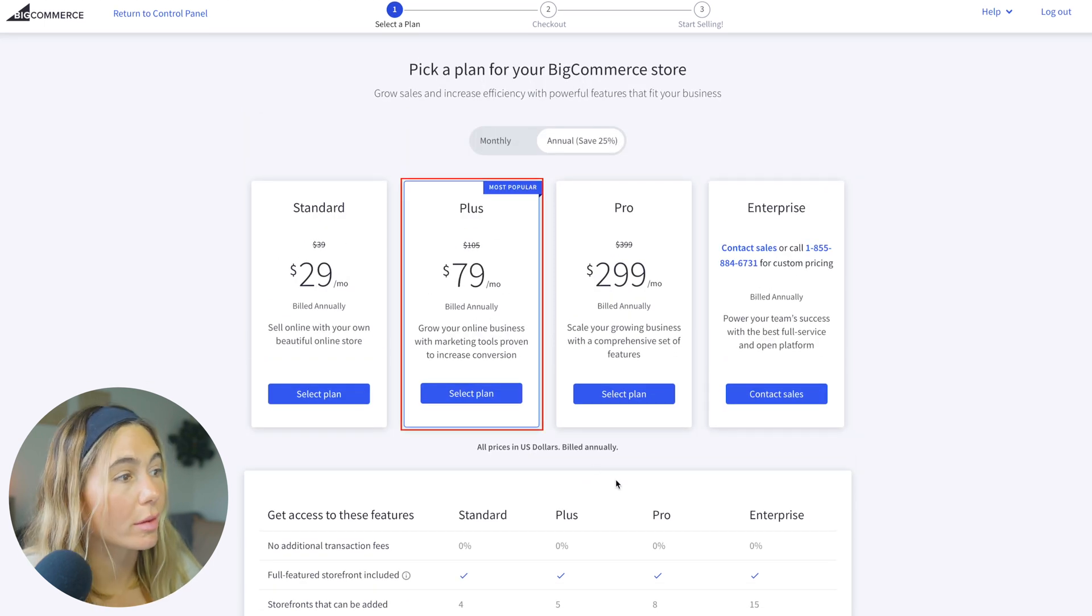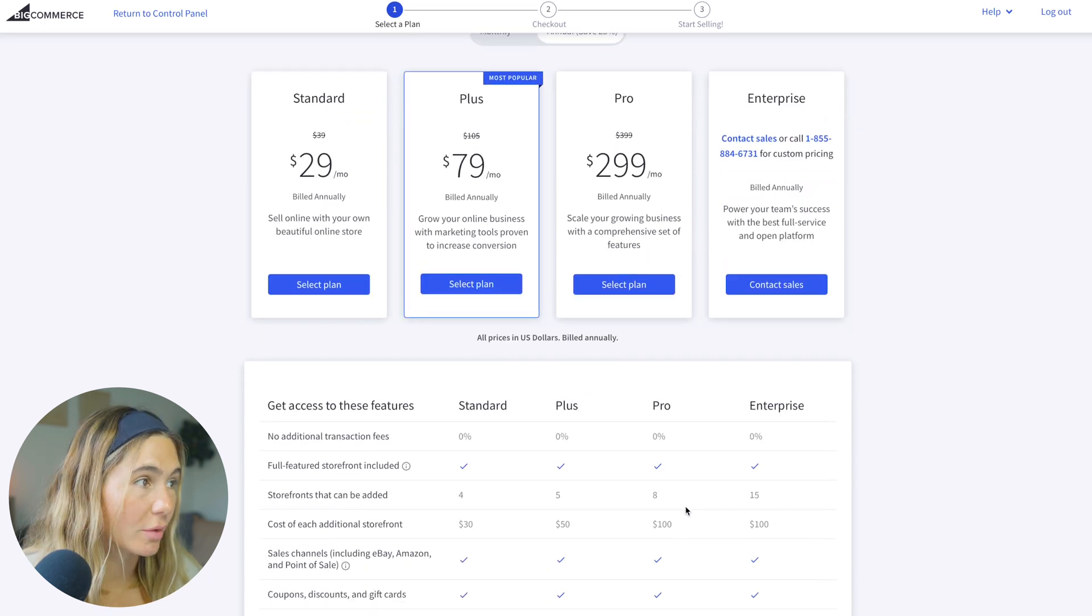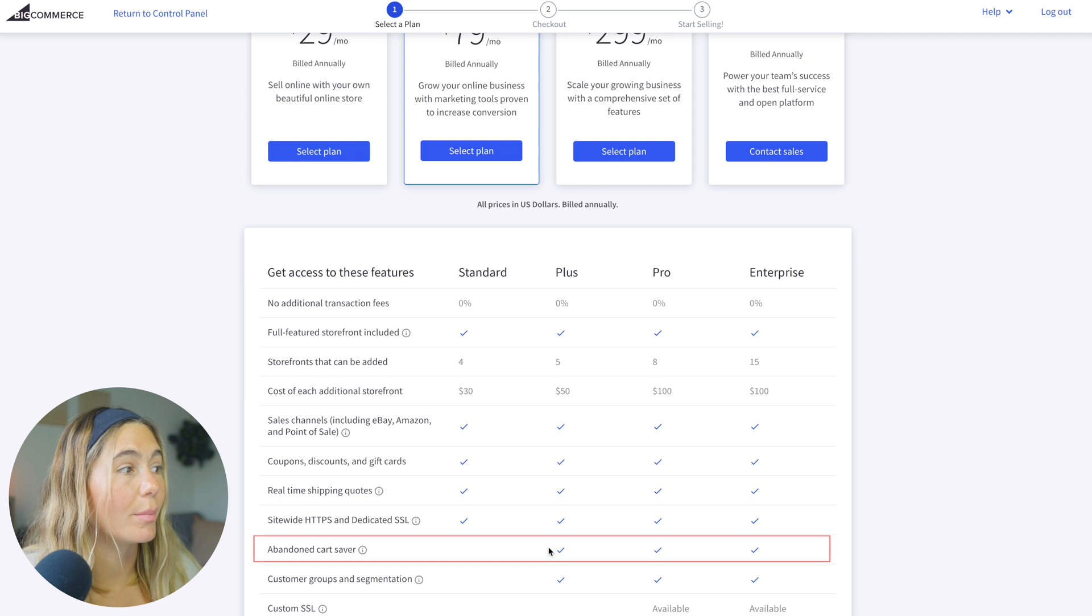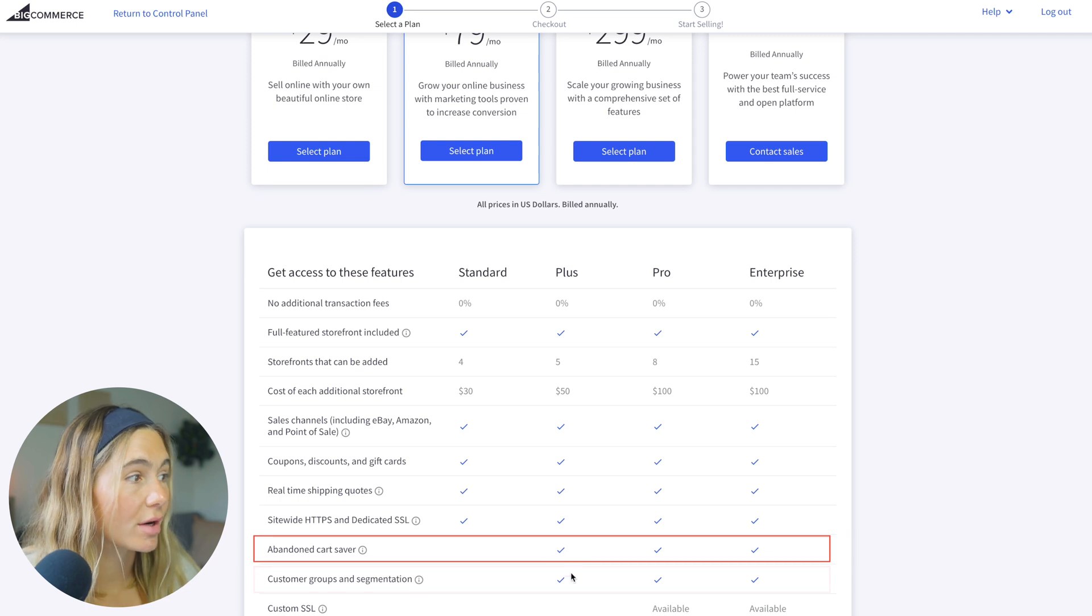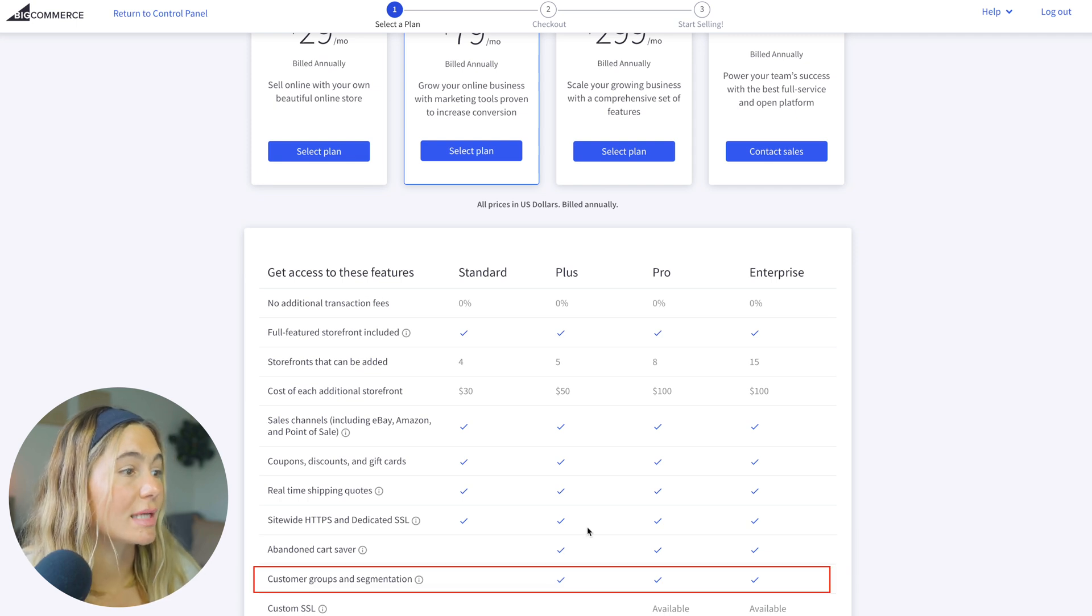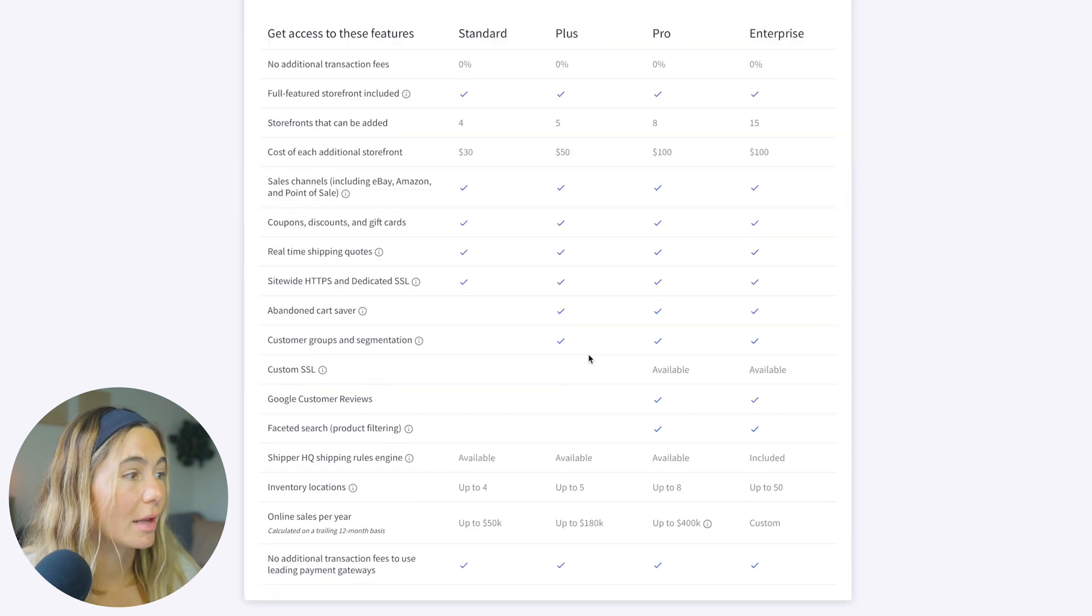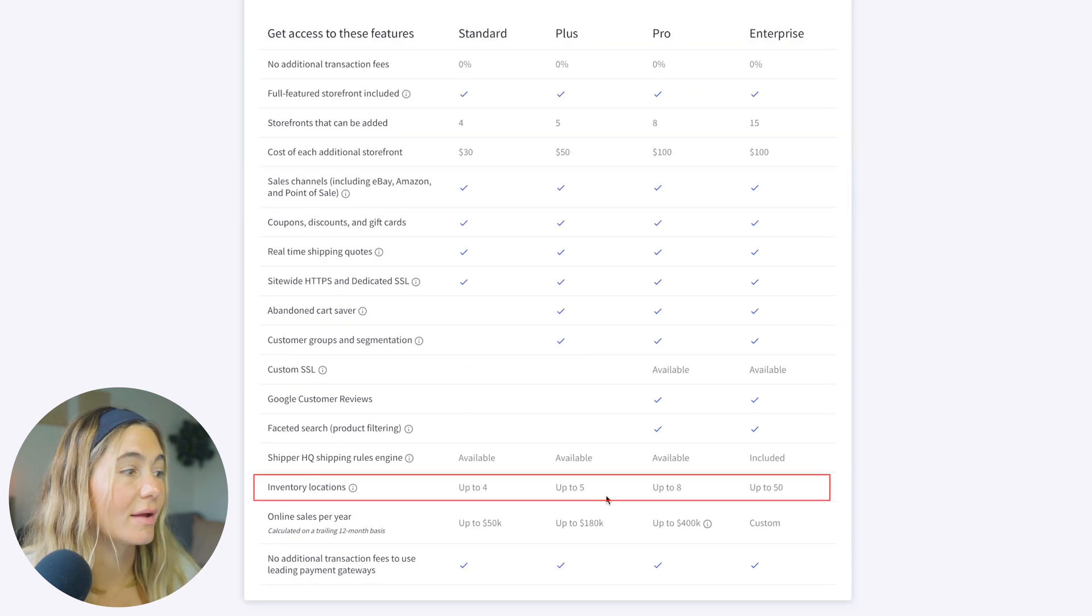And then in the plus plan, you get everything that's in the standard plan, but you get abandoned cart saver, customer groups, and segmentation. And then you get up to five inventory locations. And the plus plan is $79 a month billed annually.